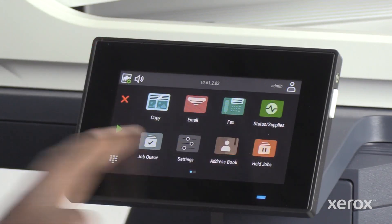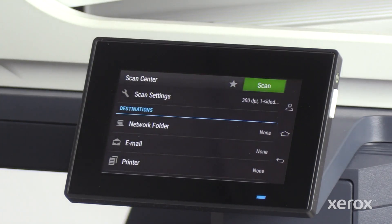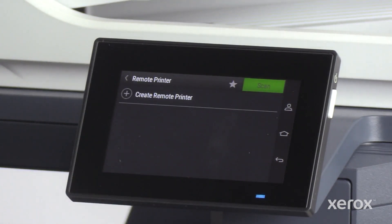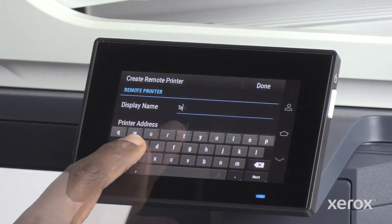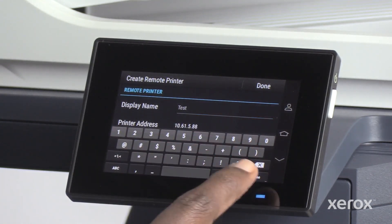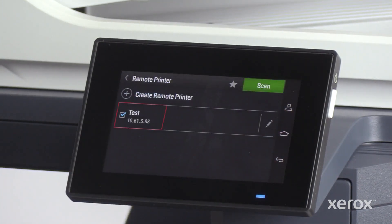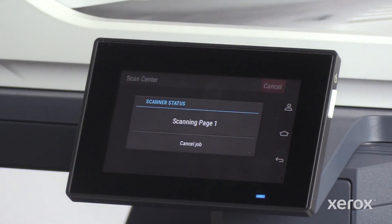On the control panel, touch Scan Center. On the Scan Center screen, touch Remote Printer under Destinations. Then touch Create Remote Printer. On the Create Remote Printer screen, enter the display name and printer address. Enter the desired print settings and touch Done. Select the added remote printer and touch Scan to scan and print the document in Remote Printer.